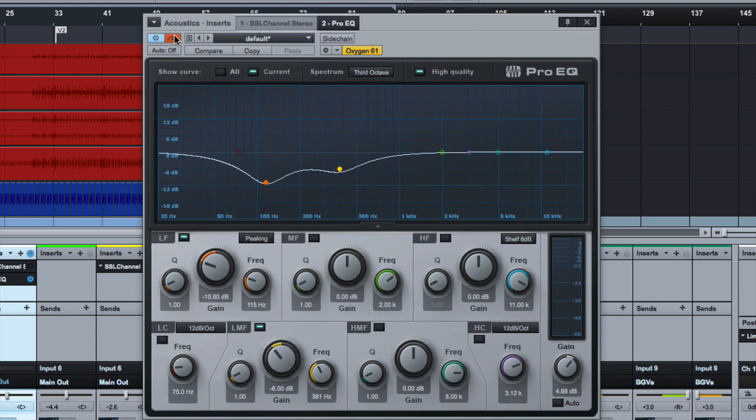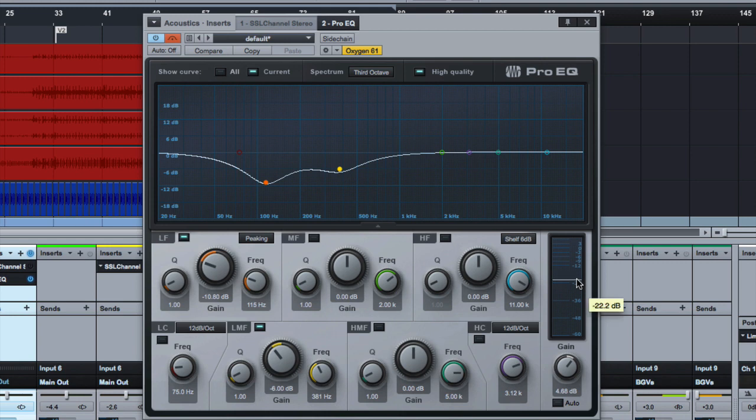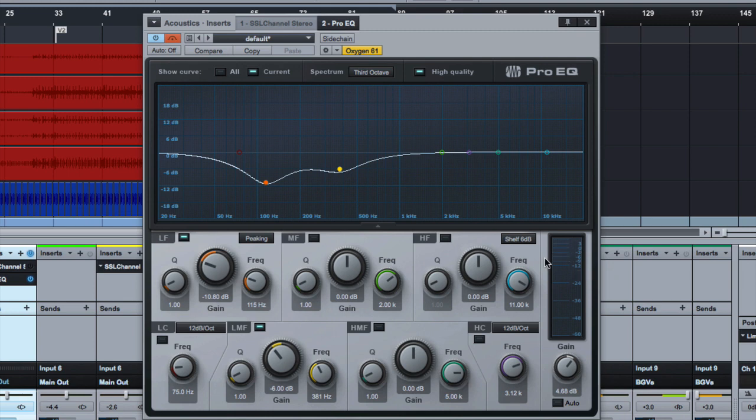Now the problem with this is nobody wants to do an EQ move and then go adjust this and flip back and forth to make sure they're the same volume. Some EQs give you an input and an output meter, which is nice. You can kind of visually adjust the output gain. But even then, it's still a manual adjustment, which is kind of annoying.